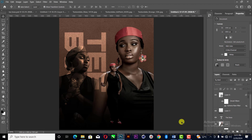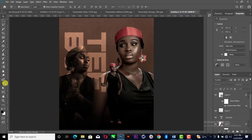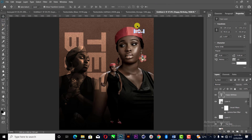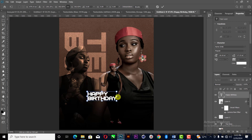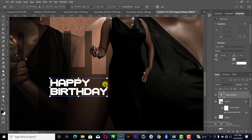The next thing is the write-up — I'll bring in 'Happy Birthday.' Ctrl+C, come down here, then paste it. Break the text into two — 'Happy Birthday.' I'll enlarge it. Please make sure you align everything well.